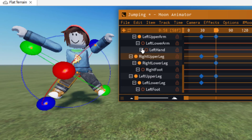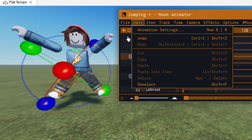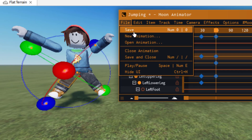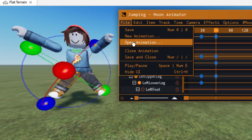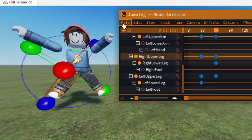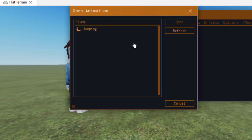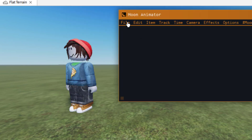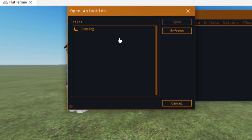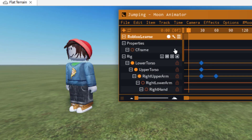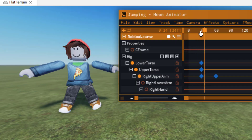Before I show you camera angles, let me show you how to save. Go up to File, then Save — that will save everything you've done so far. If you ever want to open it again, open Moon Animator via Plugins > Moon Animator, then go to File > Open Animation. It will show you the different files you have. Press Open on 'jumping' and it will load that animation back up.